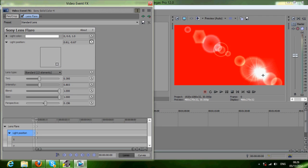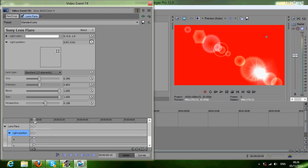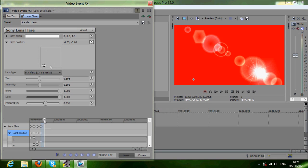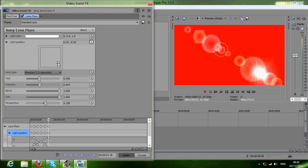Move your cursor a bit and then change the position. You'll come up with more keyframes and circles. Keep moving it and changing the position along the timeline to create your animation.